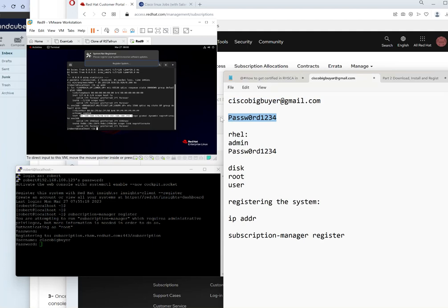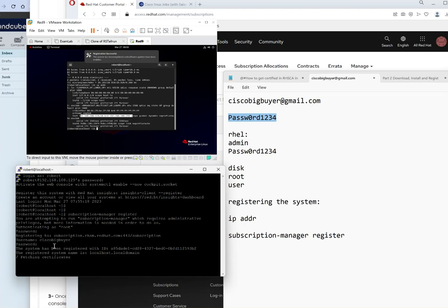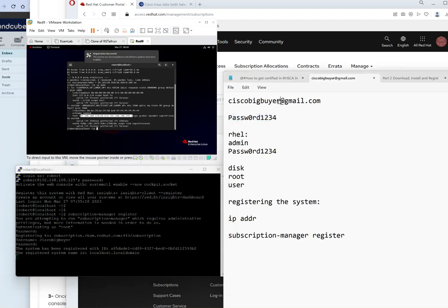Now sometimes this would have an error. It happened to me several times, so you just have to try it again. As you can see right now it's trying to register using our Red Hat account, which is this two.